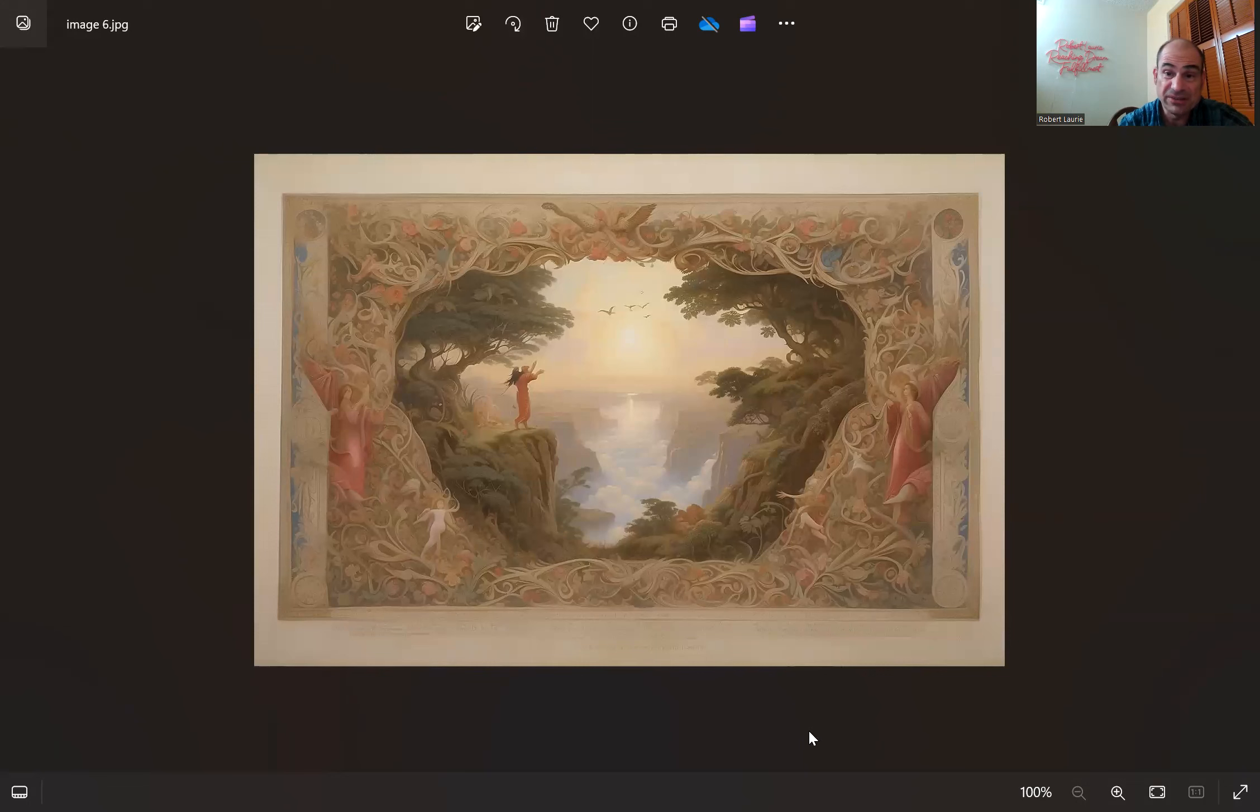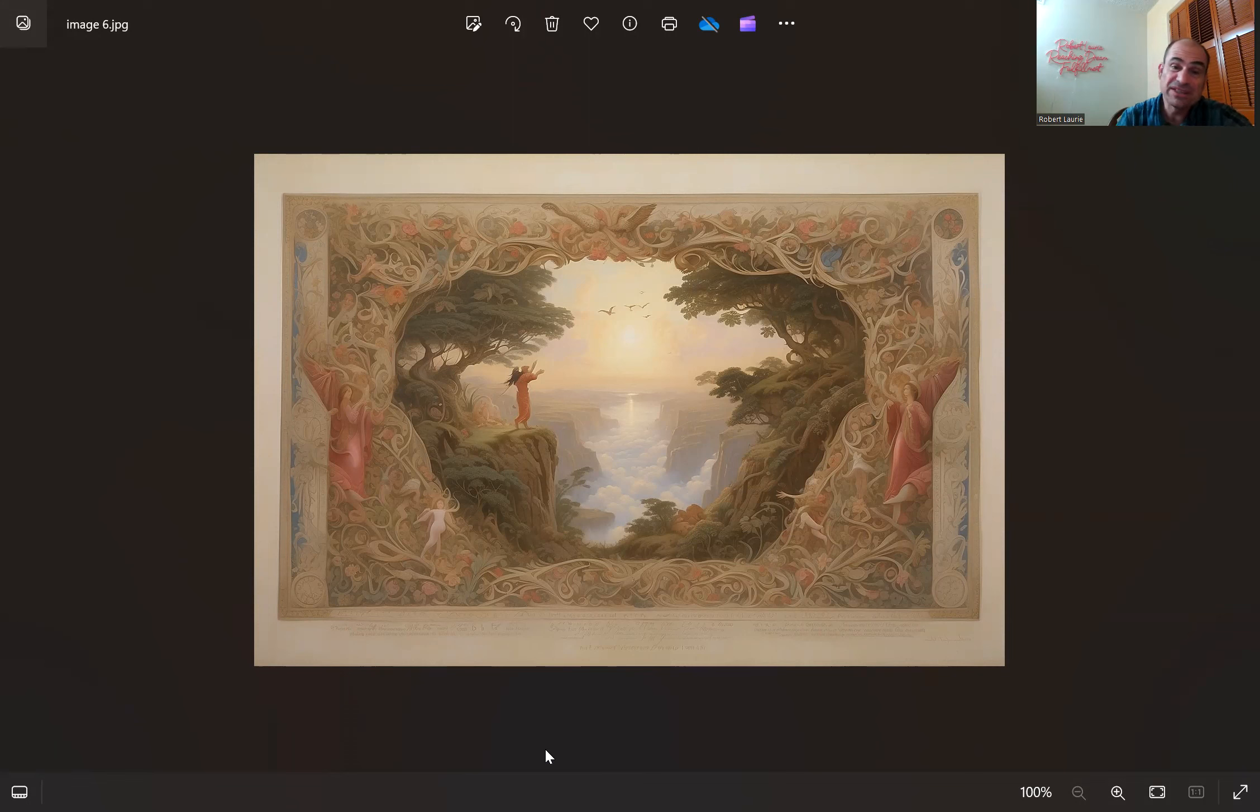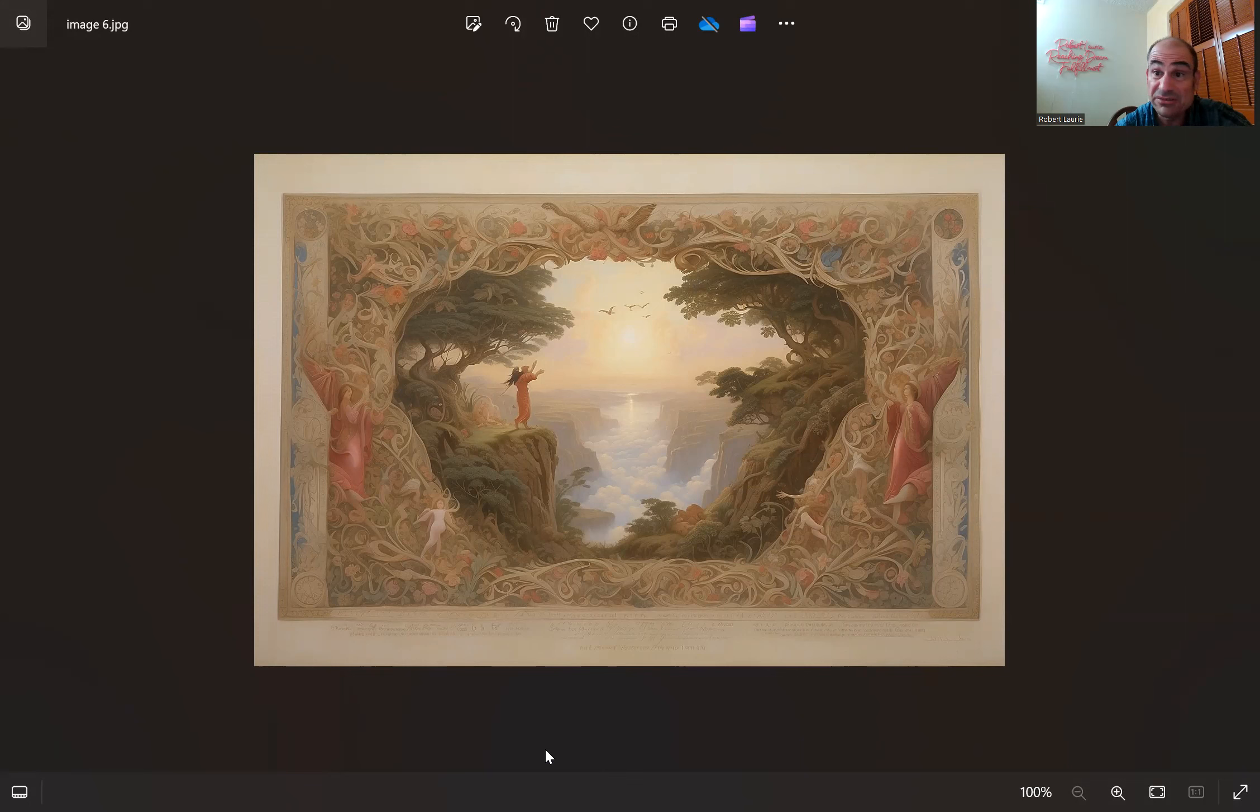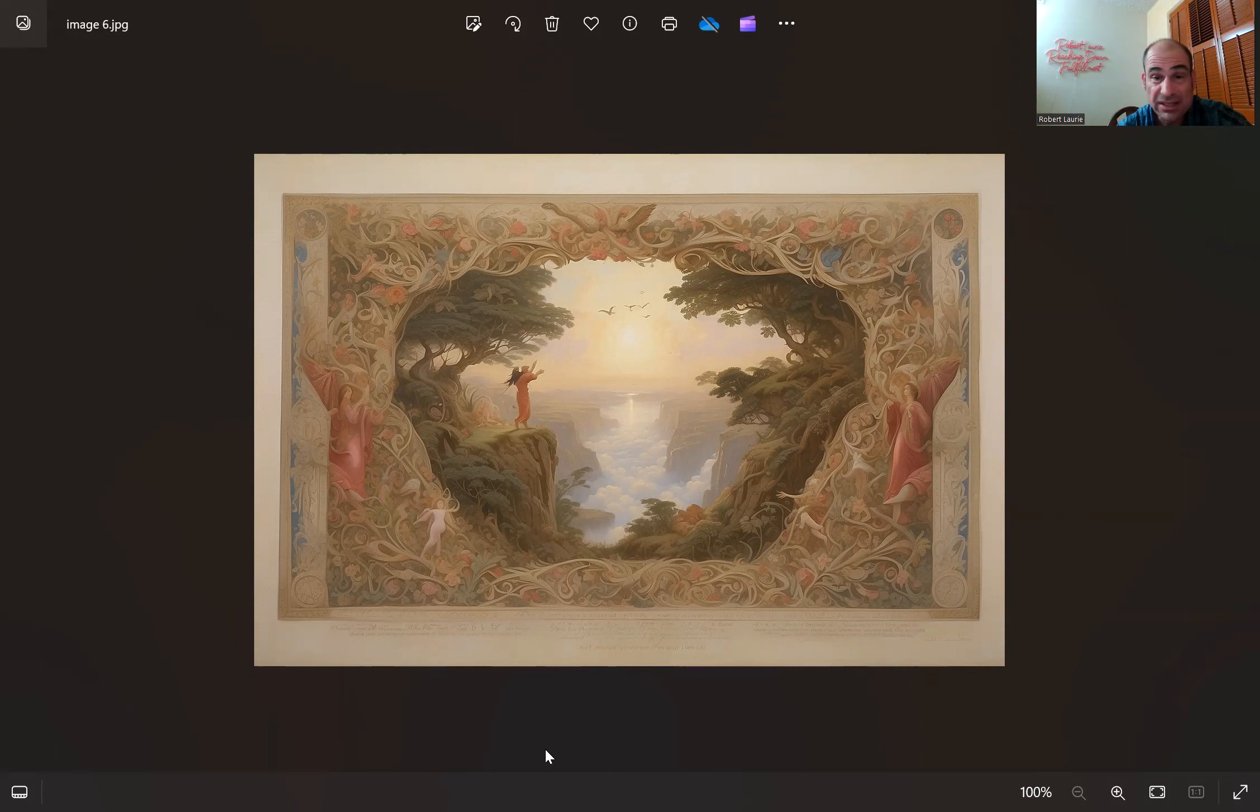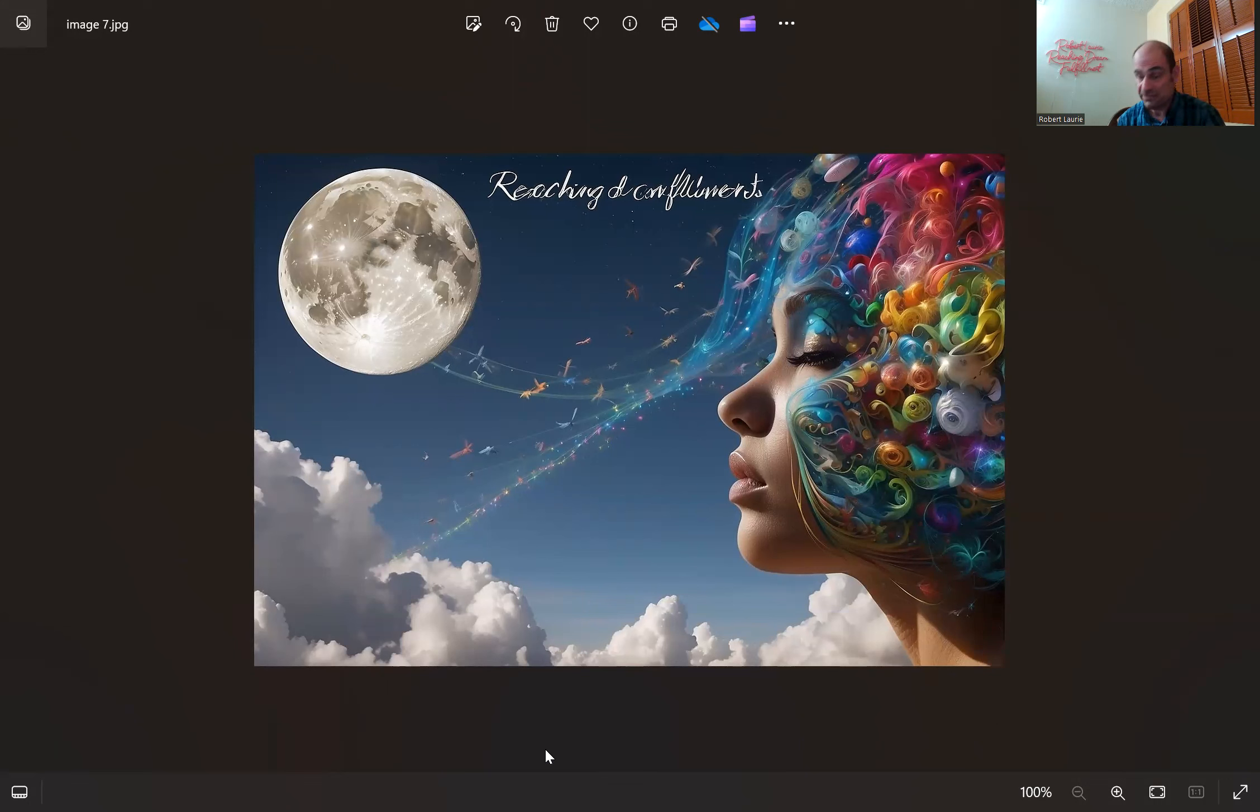Does this one remind you of Reaching Dream Fulfillment? Now it looks like a postage stamp to me, looks Eastern again, very interesting. Does that remind you of Reaching Dream Fulfillment? Does this remind you of Reaching Dream Fulfillment?